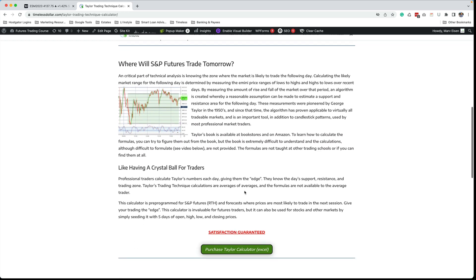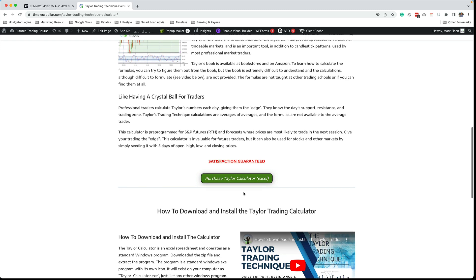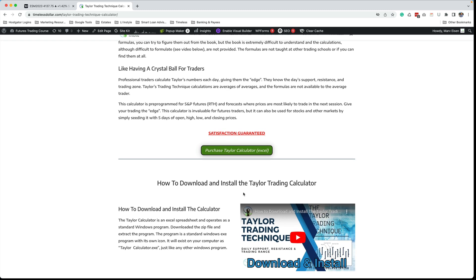So if you want to purchase this calculator, as you saw, it's an Excel spreadsheet, but it's an Excel spreadsheet within a Windows program. So you can download this program to your computer and create any number of files, one file for every market you want to trade. You want to trade the NQ, you want to trade the ES, you want to trade a stock, you want to trade another commodity.